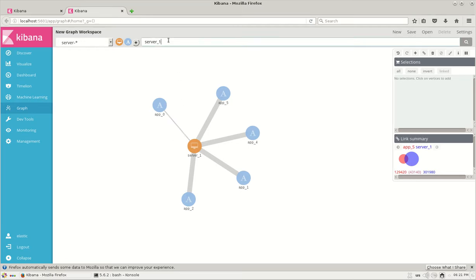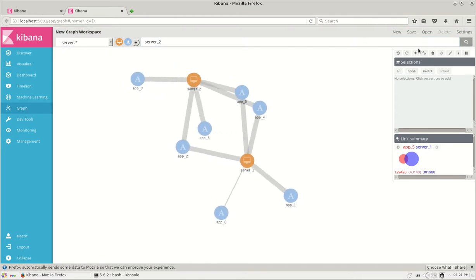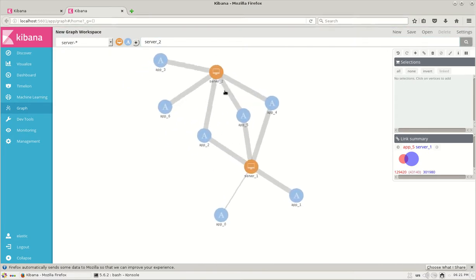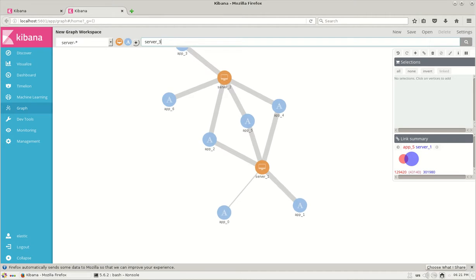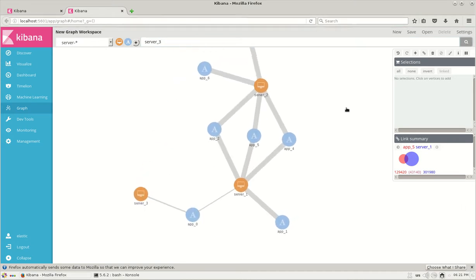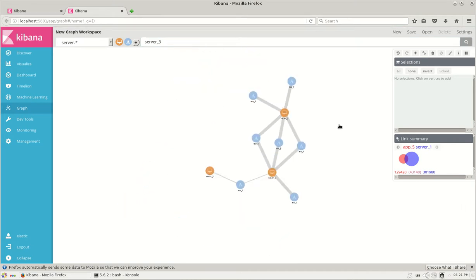I can add more things as server 2 and the graph keeps on adding the details. This is how it will look like.